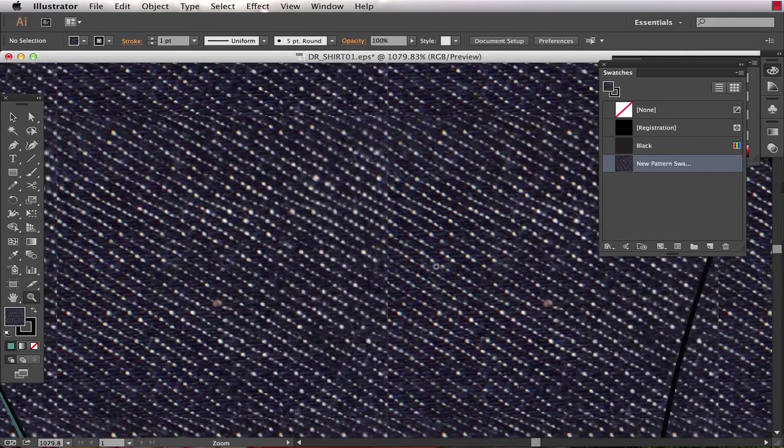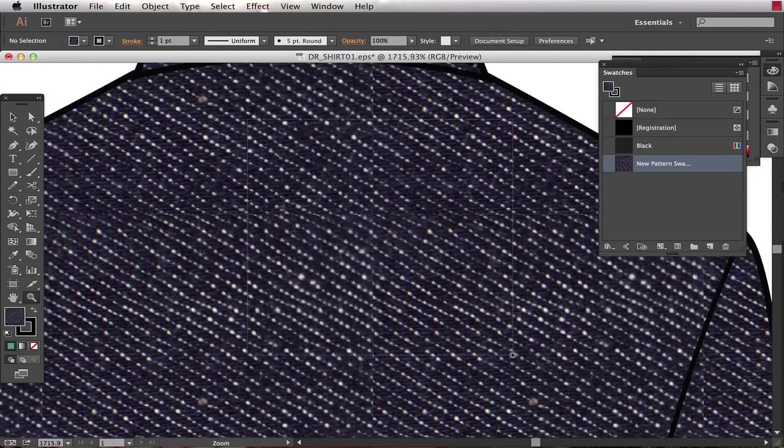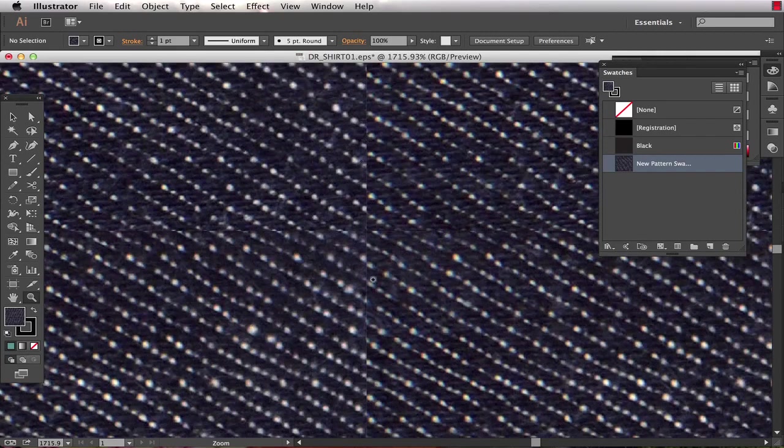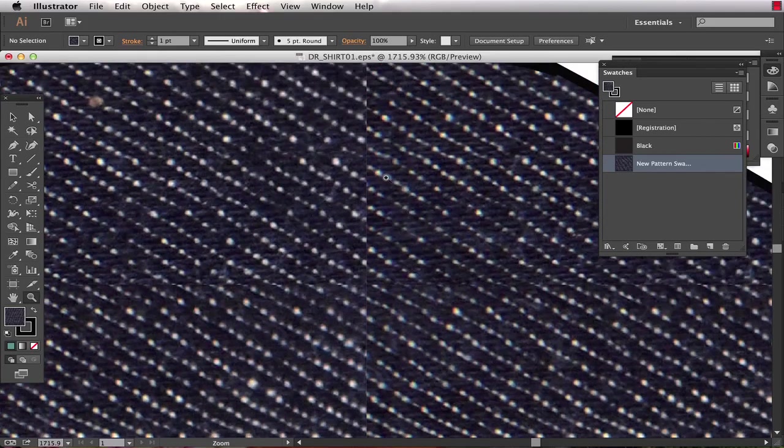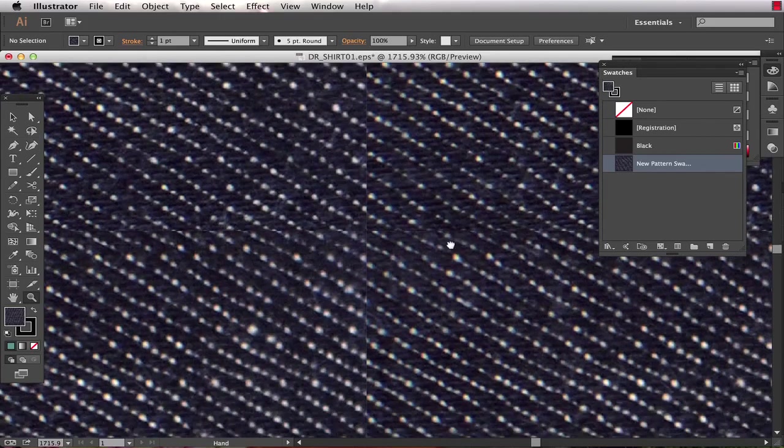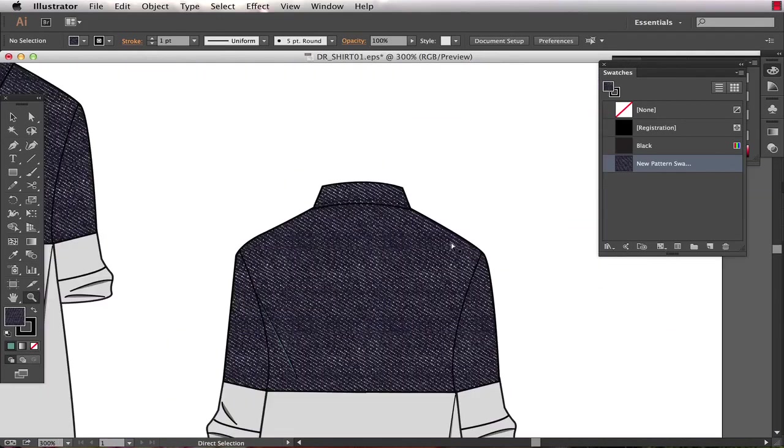Now if I zoom in you'll see it's pretty clear where the edge of the denim texture lines up. Now it's not terrible, but I think we can do a better job doing a little bit of tweaking in Photoshop first before we bring the texture in. So that's what I'm going to show you how to do.